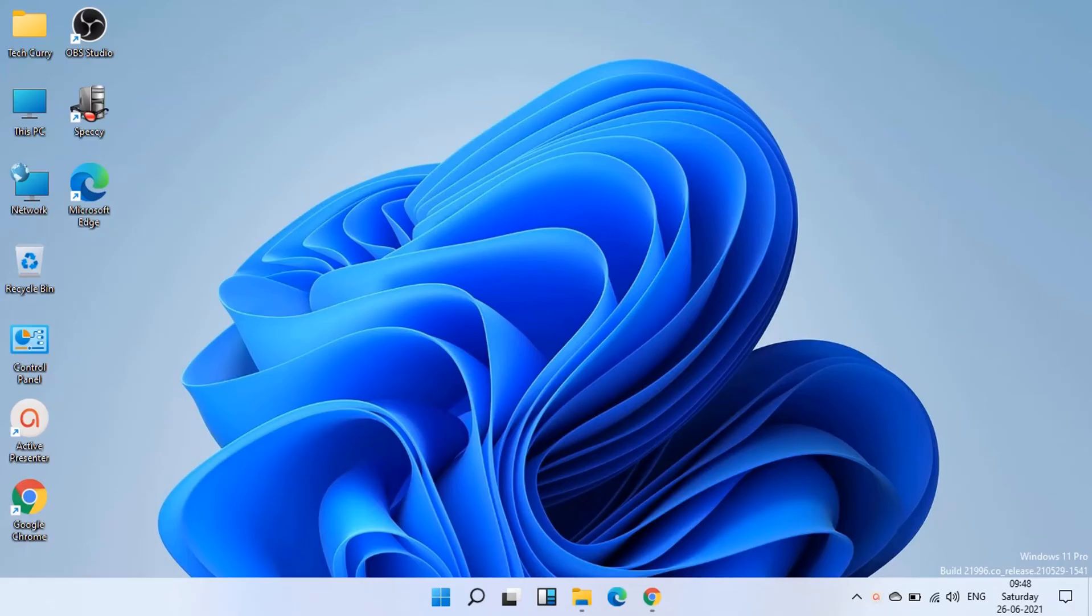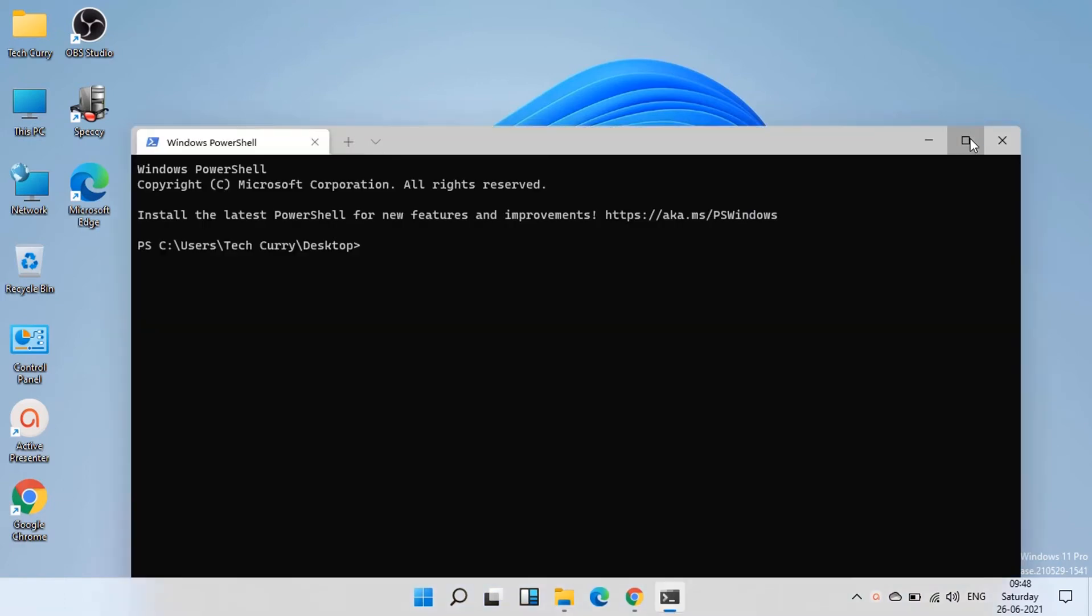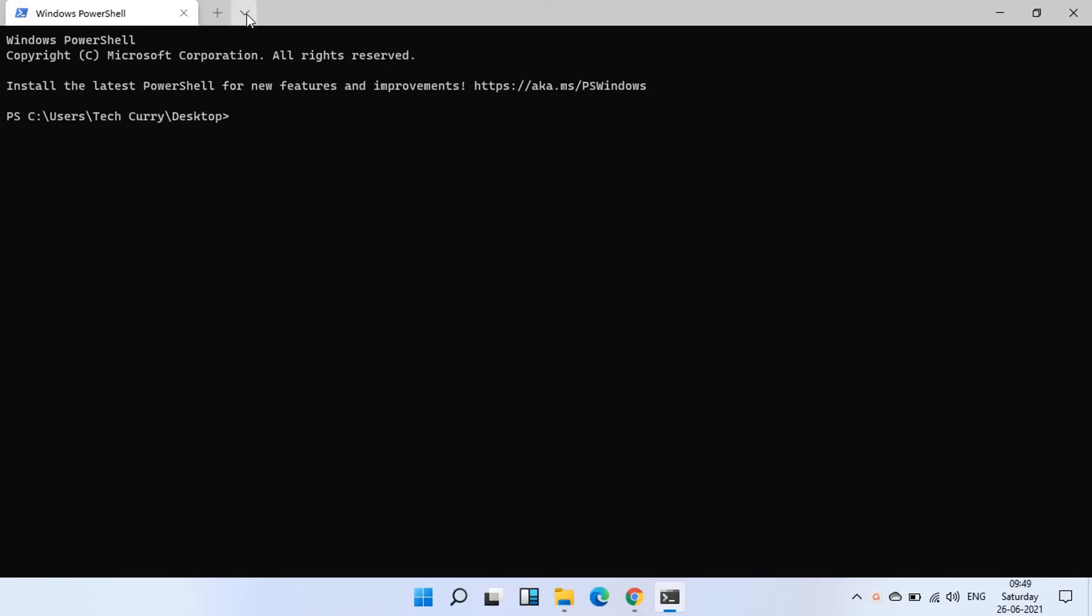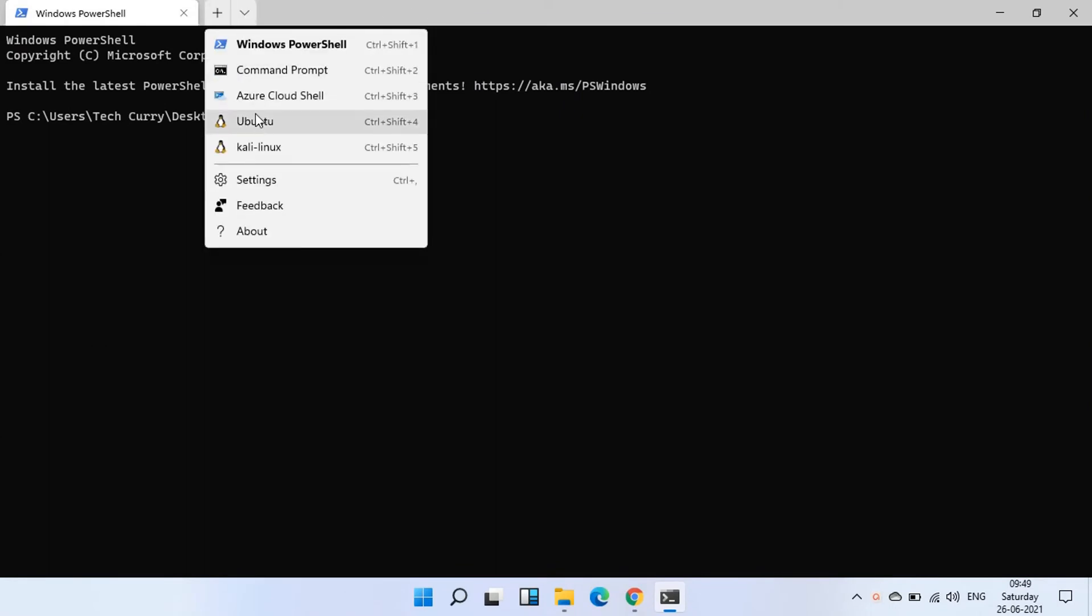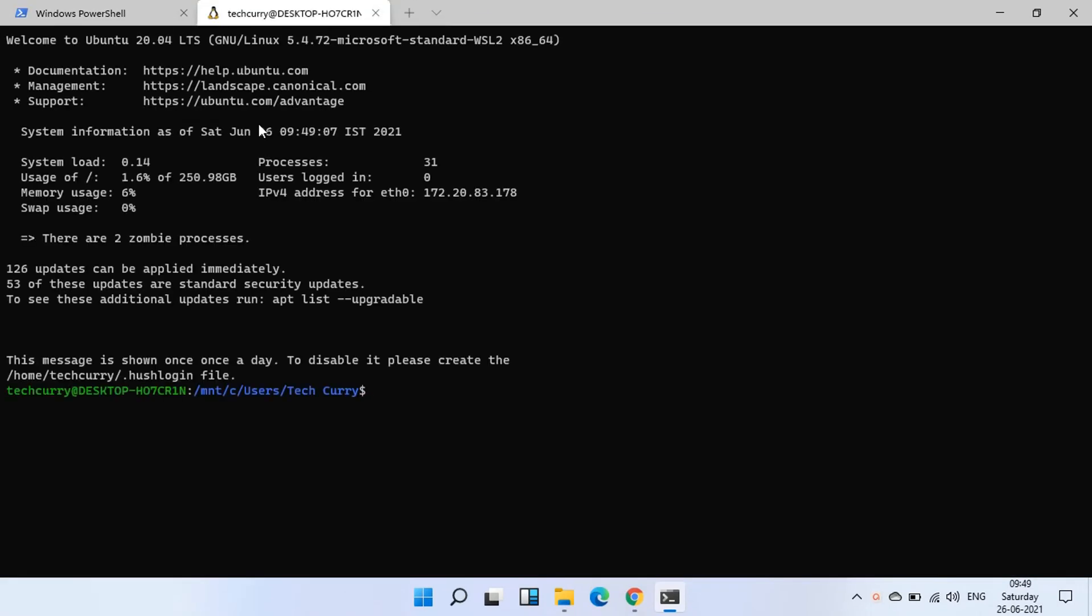We will launch Windows terminal and open Ubuntu Linux GUI. It is recommended to run sudo apt-get update command first.